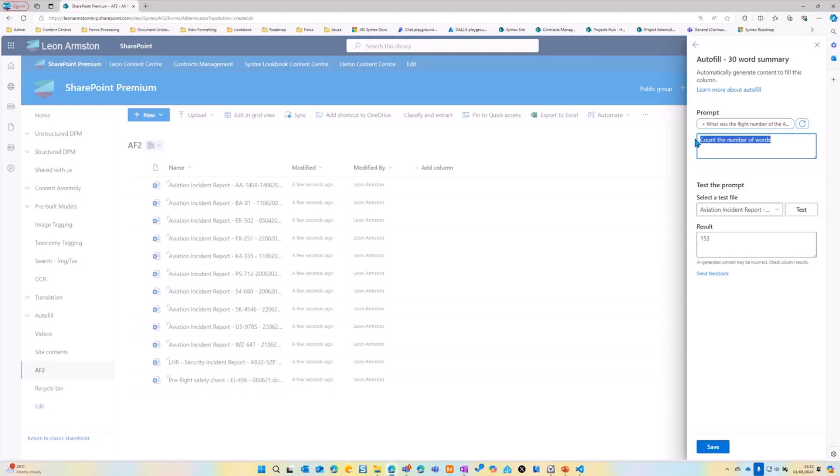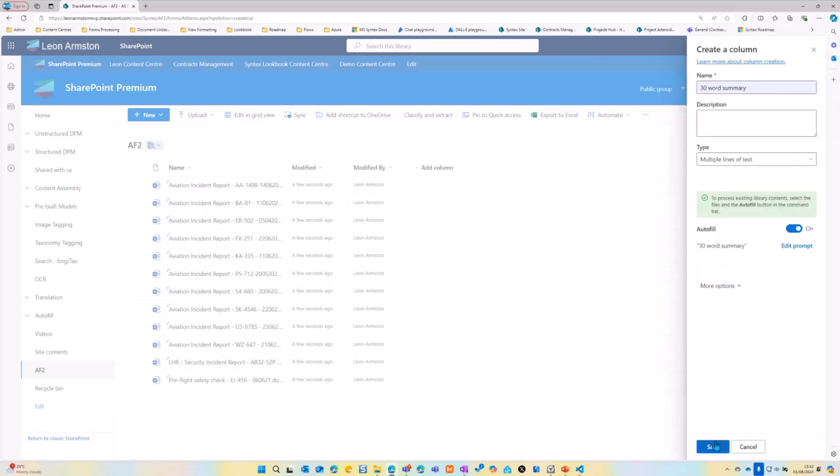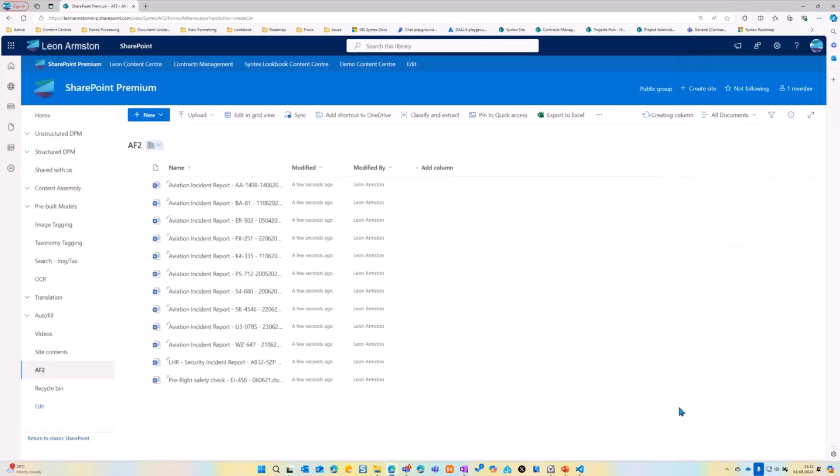So we'll then come back with 1508. So I'll just do 30-word summary and save this here.